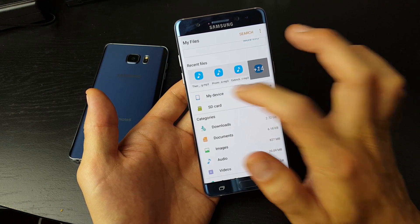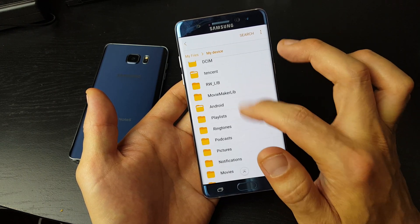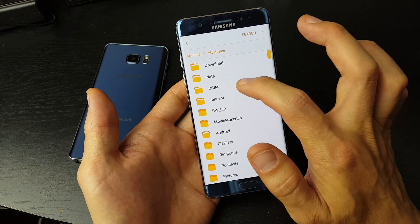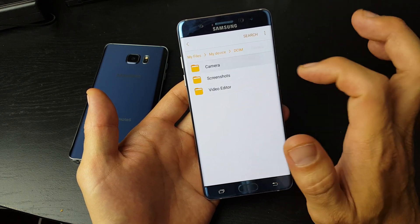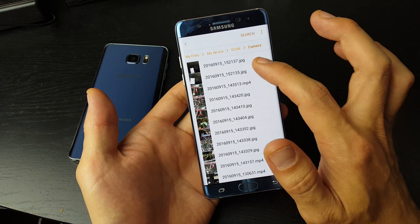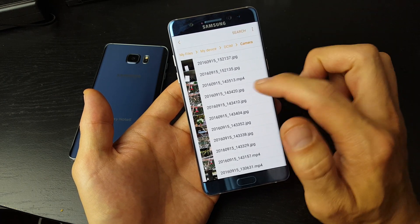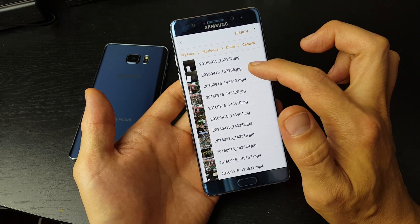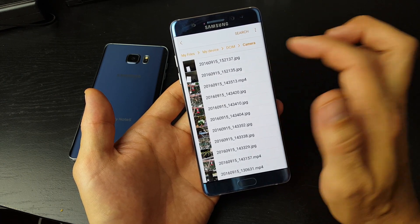Let me go into My Device here, and basically what I'm going to do is go under DCIM, go under Camera. Now you can see photos and videos in here. MP4s are basically videos, JPEGs are the photos.